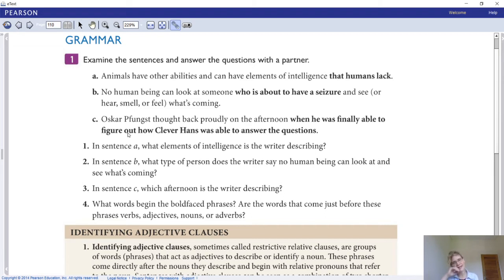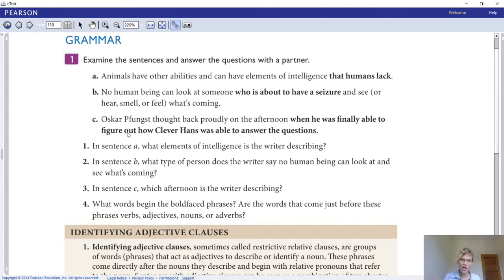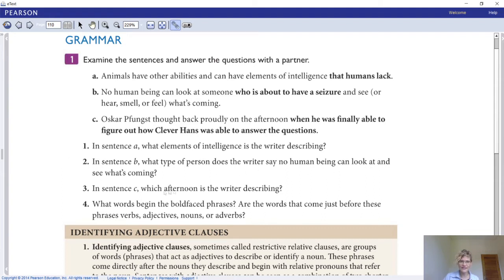Now we get into our grammar. We're going to examine sentences and answer questions. Let's look at sentences a, b, and c: (a) Animals have other abilities and can have elements of intelligence that humans lack. (b) No human being can look at someone who is about to have a seizure and see, hear, smell, or feel what's coming. (c) Oscar Fungs thought back proudly on the afternoon when he was finally able to figure out how Clever Hans was able to answer the questions. Answer questions one through four.